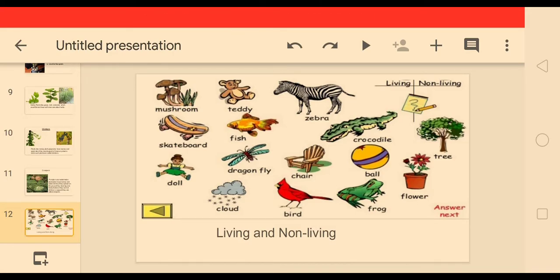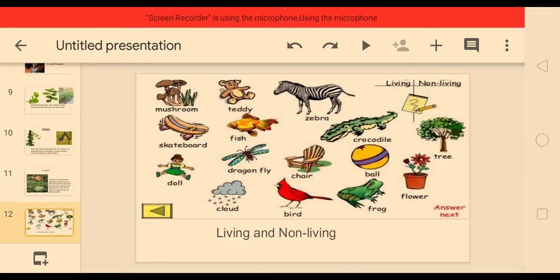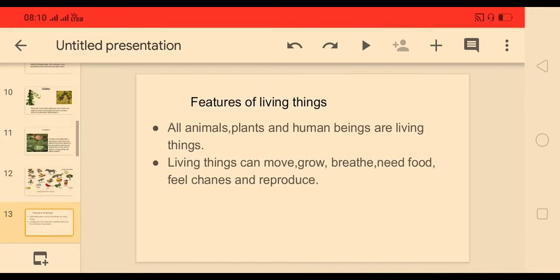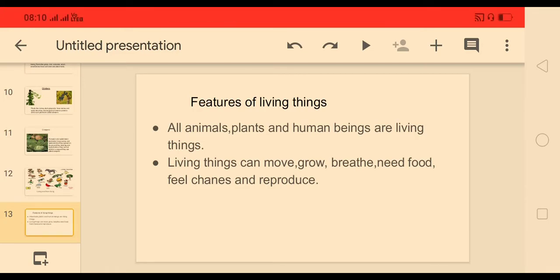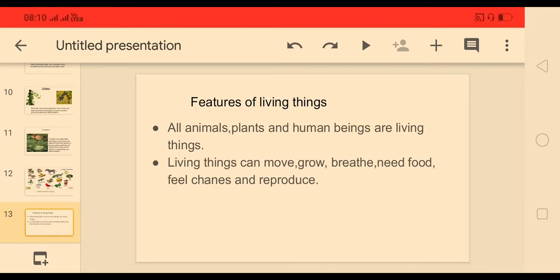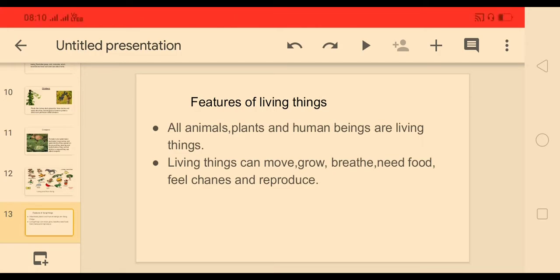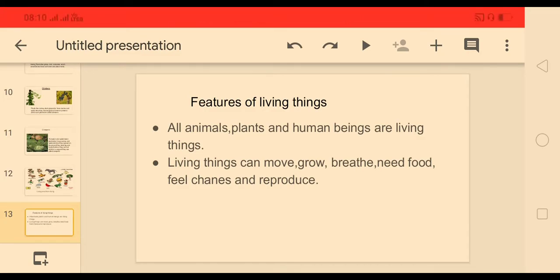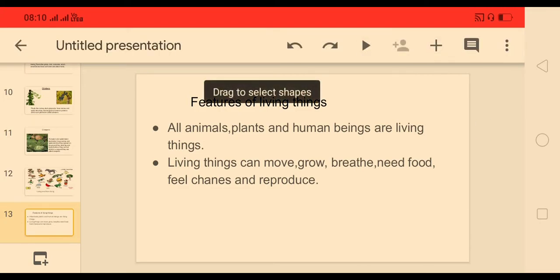We see a variety of things around us — some are living while others are non-living. Let us learn about living and non-living things. These are the features of living things: all animals and plants are living things, and human beings are also living things. Living things can move, grow, breathe, need food, feel changes, and reproduce.